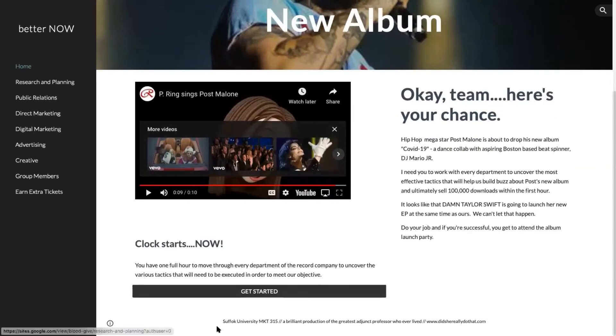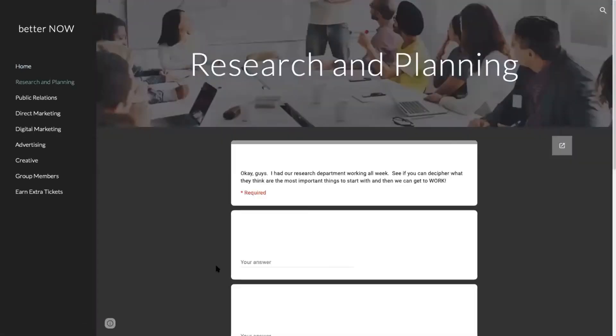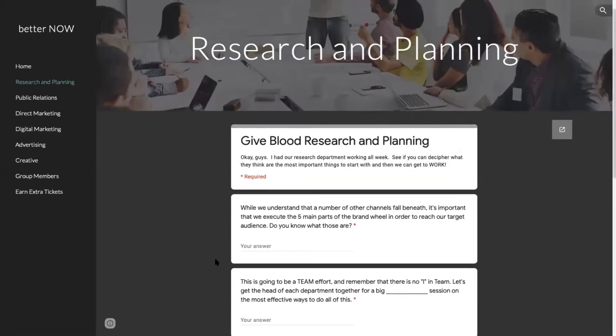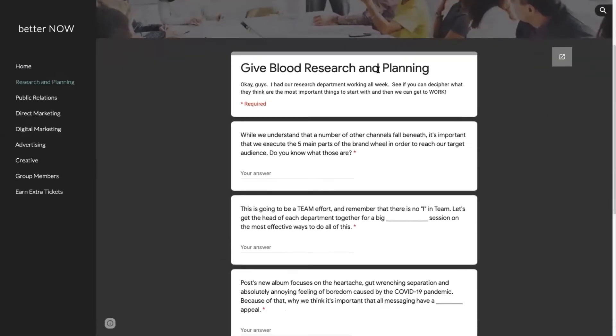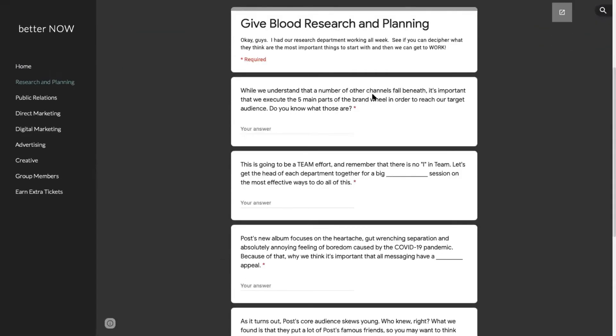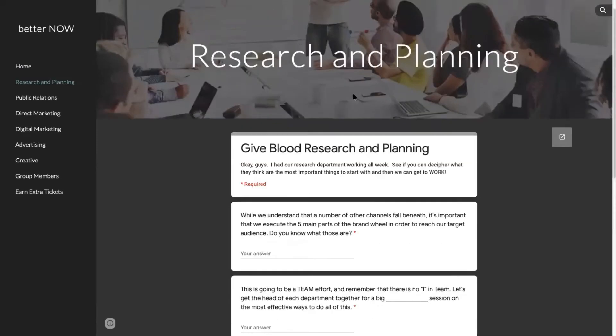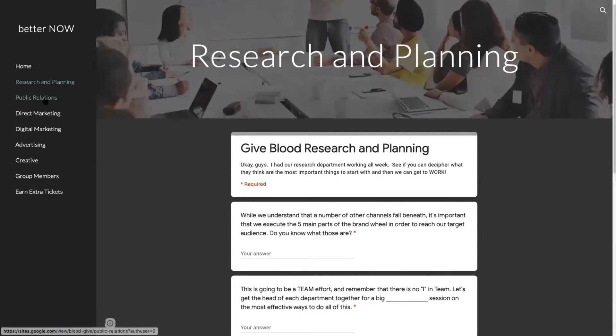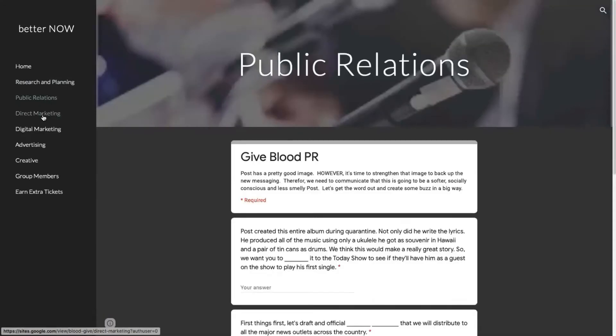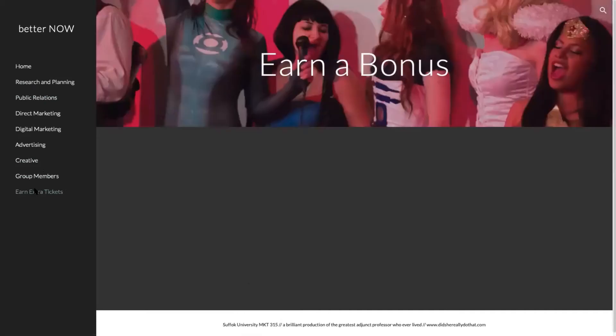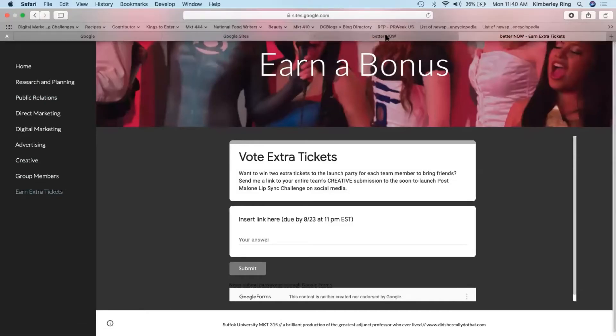They thought it was super fun. And then right away you click in and you can see that each level had a bunch of questions that you had to answer. Once you got through that level, you were able to go onto the next level. And then at the end, I even had a fun page where they could do something for an extra credit.